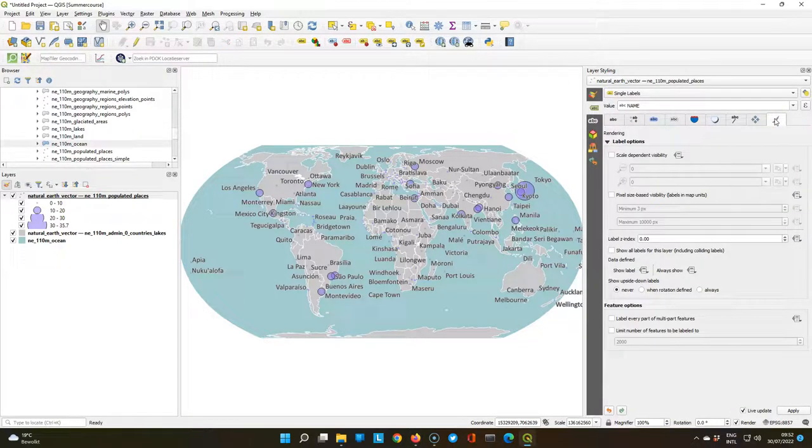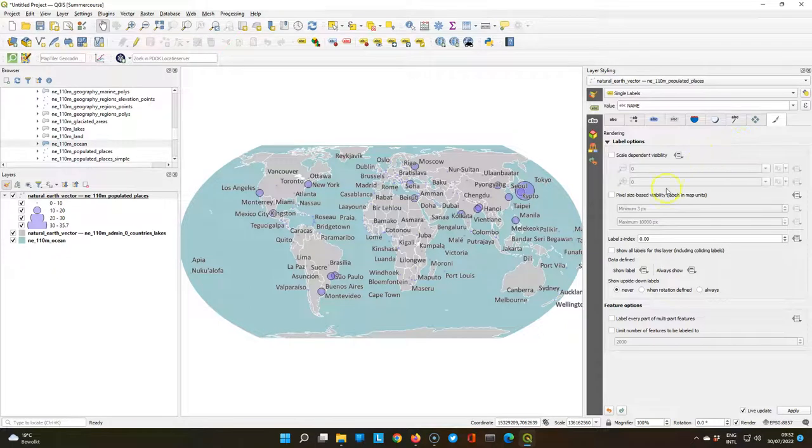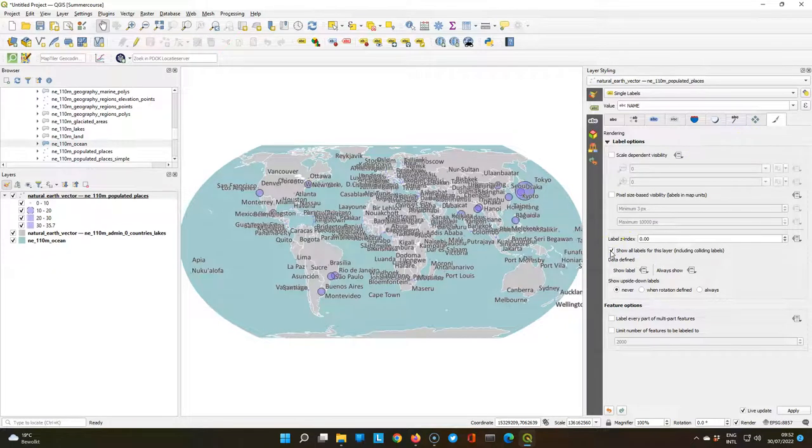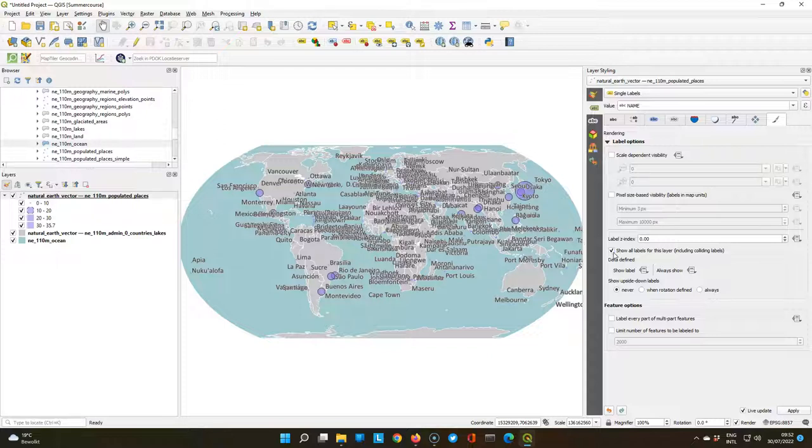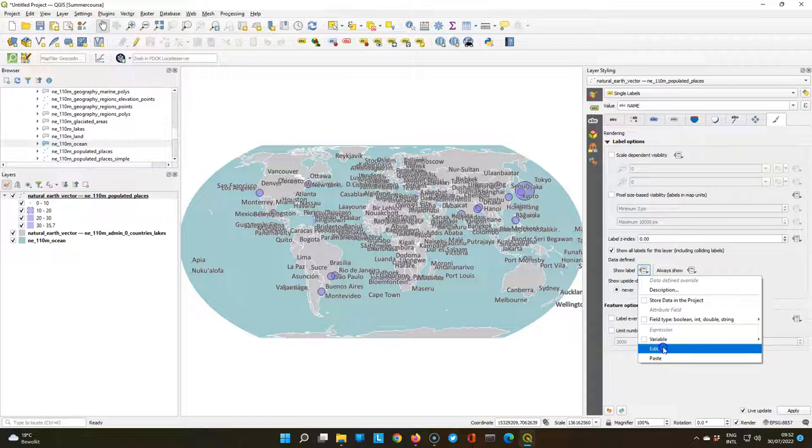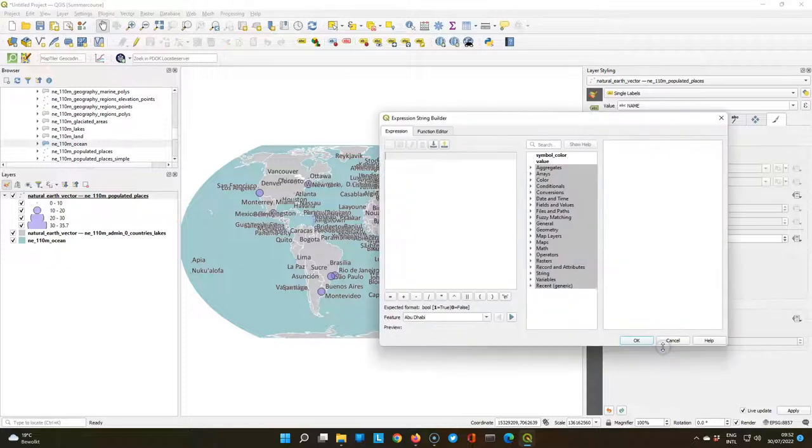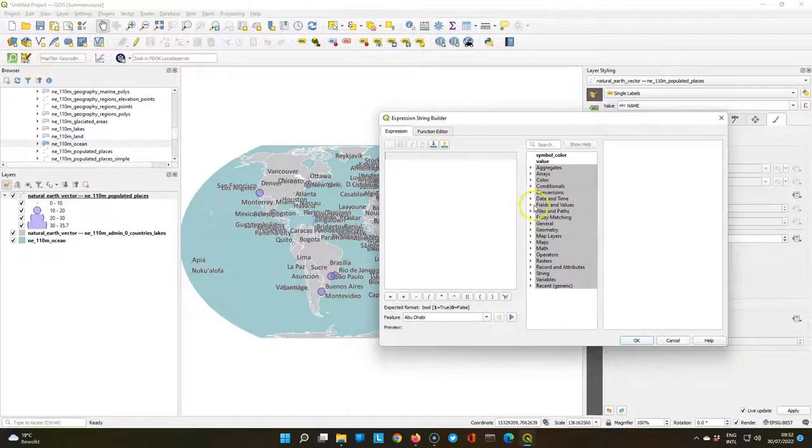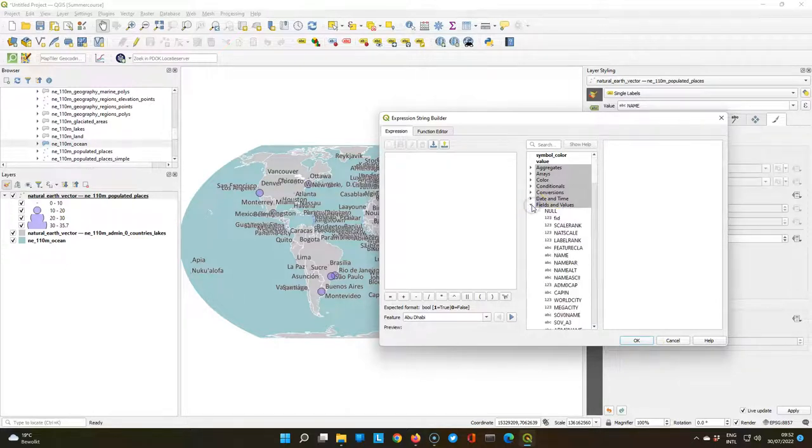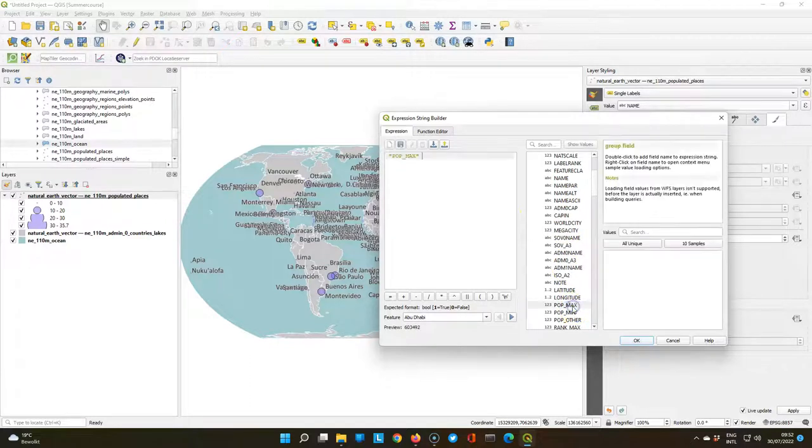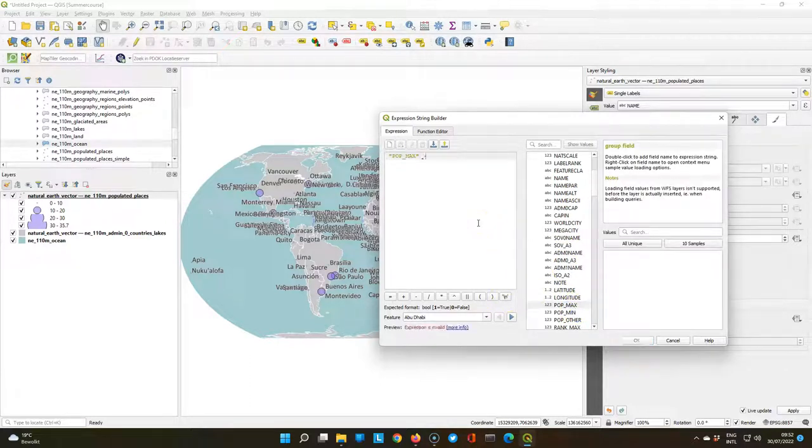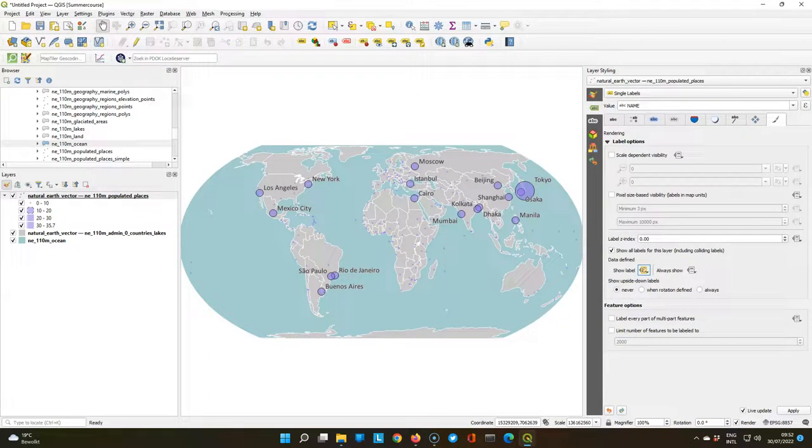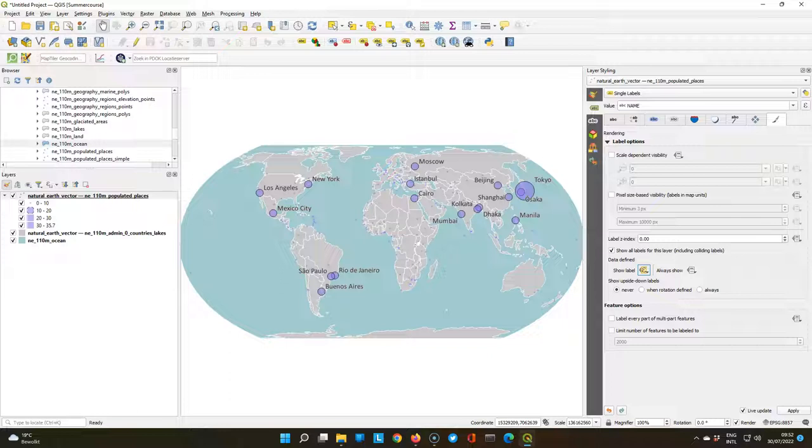Now the map is still too crowded, so let's do something about it. Let's go to the rendering tab. And there we check the box to show all labels for this layer, including colliding labels. This of course makes it worse. But if we then under show label go to the data defined override, we can add an expression to only show the places that are larger than a certain size. You can play with that value. So look for pop max under fields and values. Double click to add it to the expression. Type larger than. And then here we will use 10 million. So only cities that are larger than 10 million will be shown. And that very much improves our visualization here.